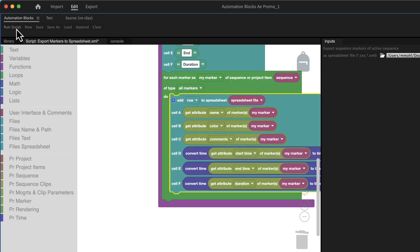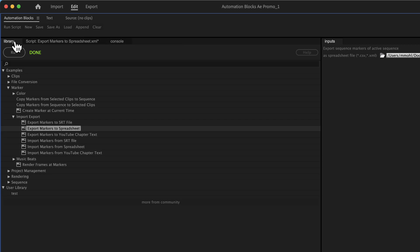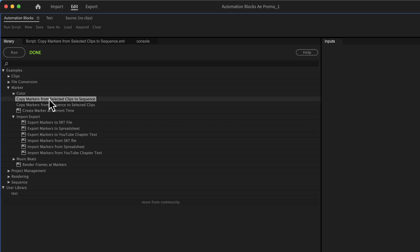The marker import and export are just two of many workflow tools in automation blocks. Just select any of the tools and click the help button to see a tutorial about it.